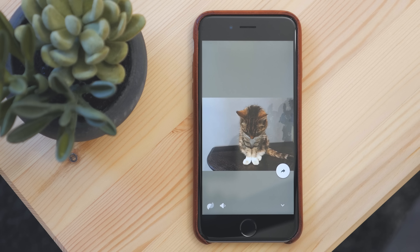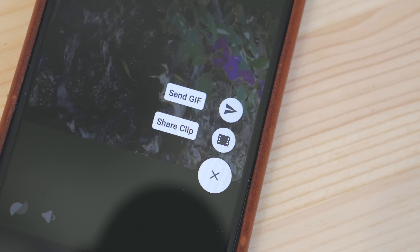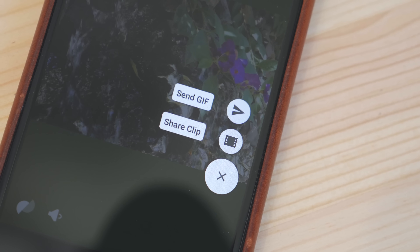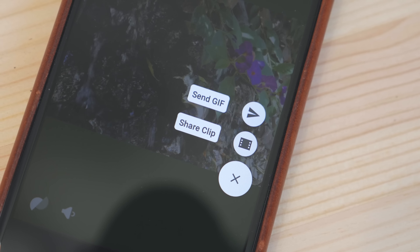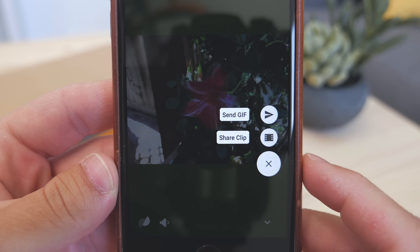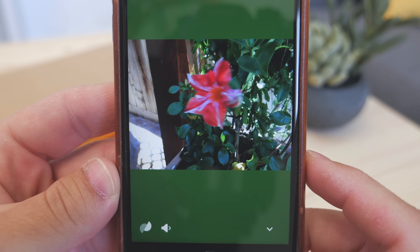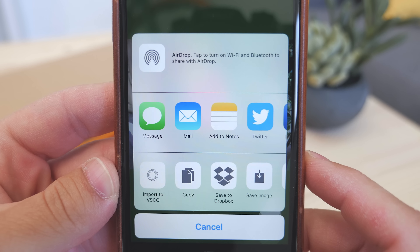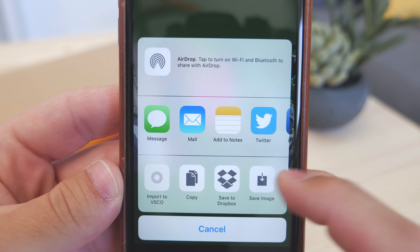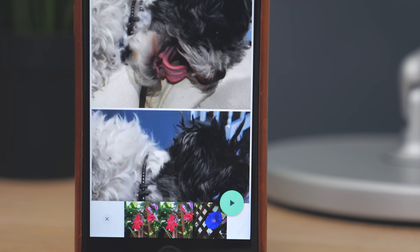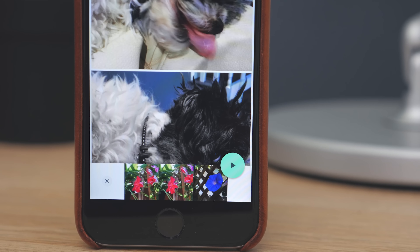You can either share it out as a GIF or a video. This makes it much easier to share live photos since most places don't support them, and you can still include the audio that was recorded with them in the videos. There's also the option to string multiple photos together and create a story, and then share that out as well.